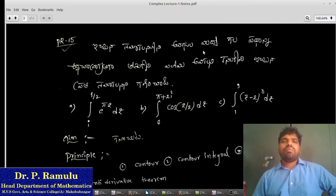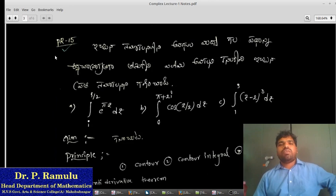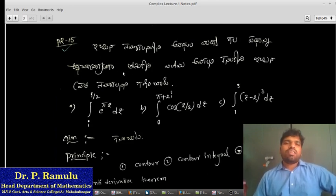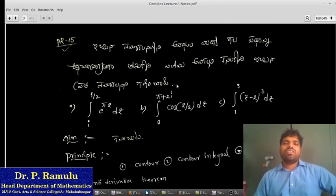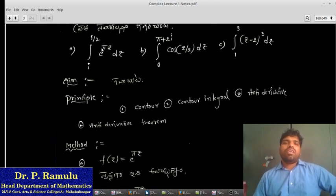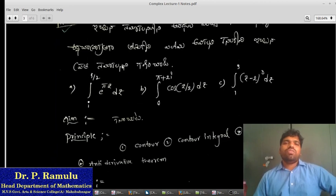The practical problem is 15. We have to find the following integrals: (a) integral of e^(5z) dz, (b) integral from 0 to pi plus 2i of cos(z/2) dz, and (c) integral from 1 to 3 of (z minus 2) cubed dz.